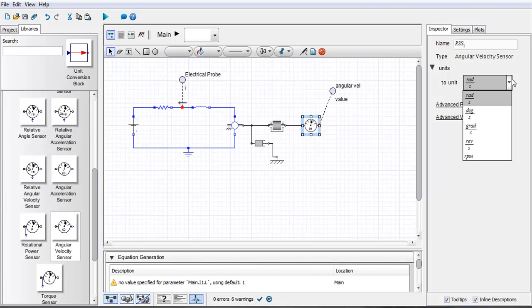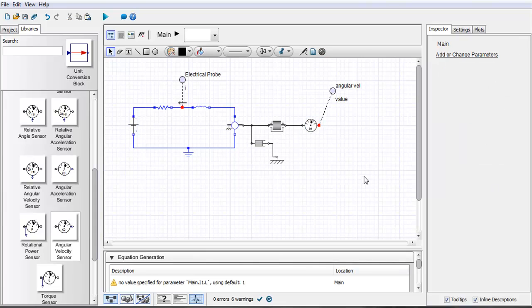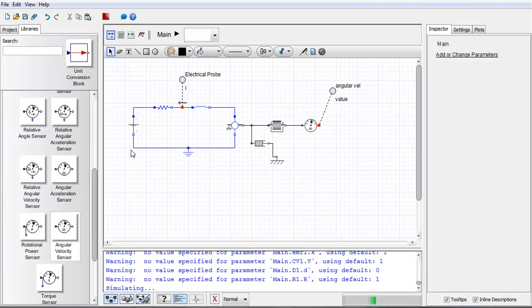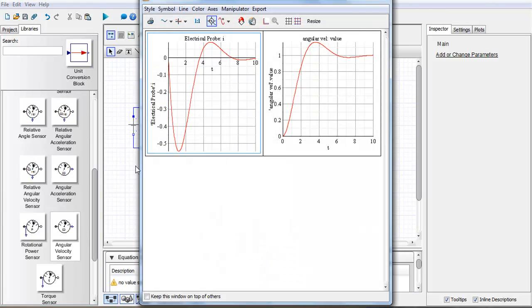You can see from this drop-down menu here I have some options as to which unit I'd like to use. I'll just leave the default radians per second and if I rerun my simulation you'll see that I get those results displayed here now.